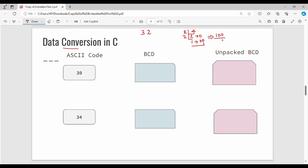Now, decimal to binary coded decimal. For example, the number 32: in BCD, we convert each digit individually. The digit 3 in binary is 011, and the digit 2 in binary is 010. So the BCD value for 32 is 011 010. In BCD, we divide each individual decimal digit and convert it to its binary version.